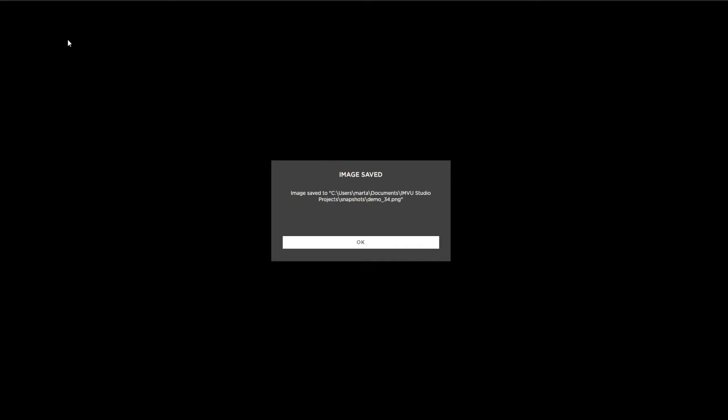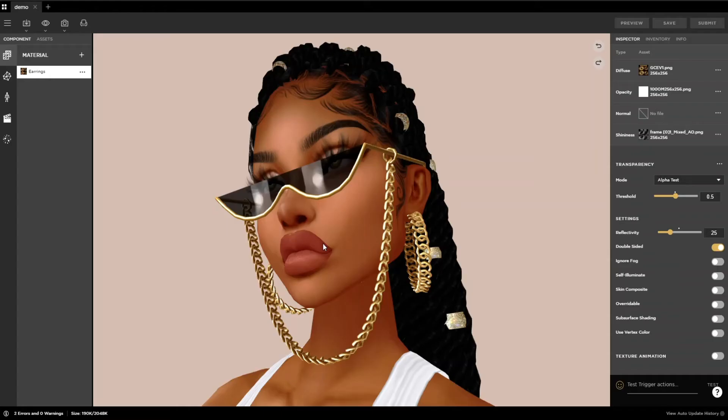After you click on either option, a window will pop up showing you where the snapshot was saved to. Click on ok.